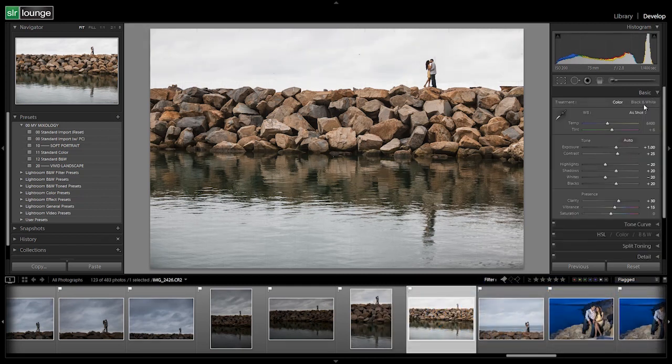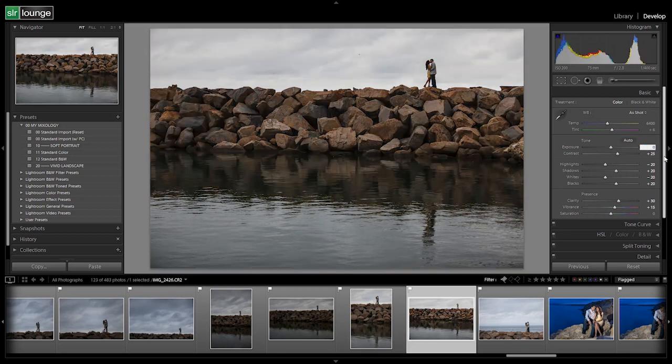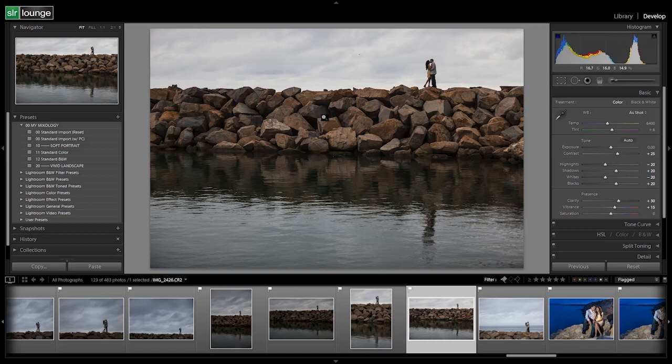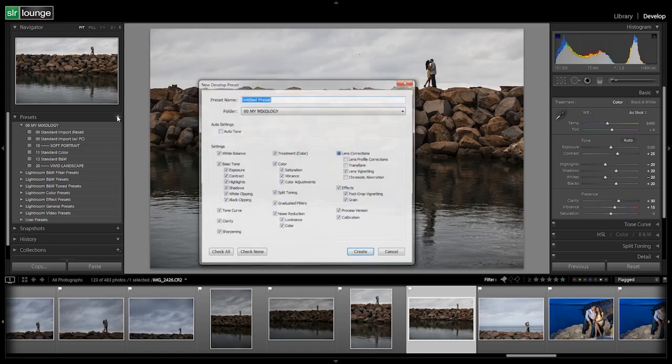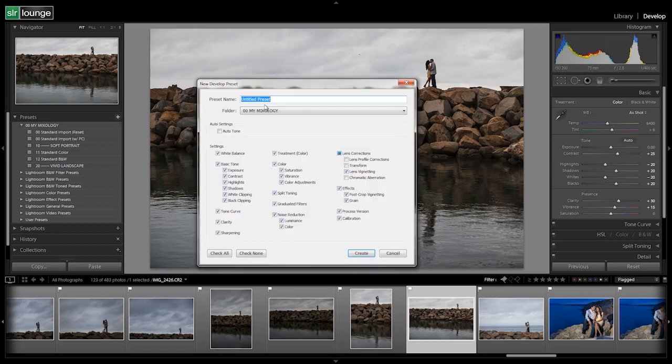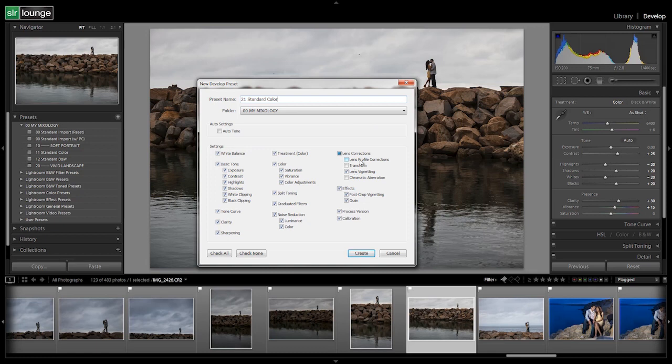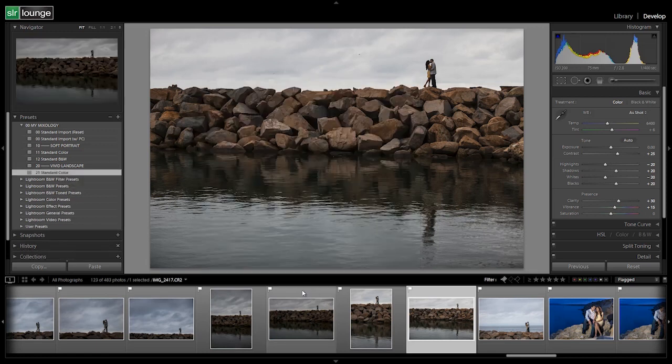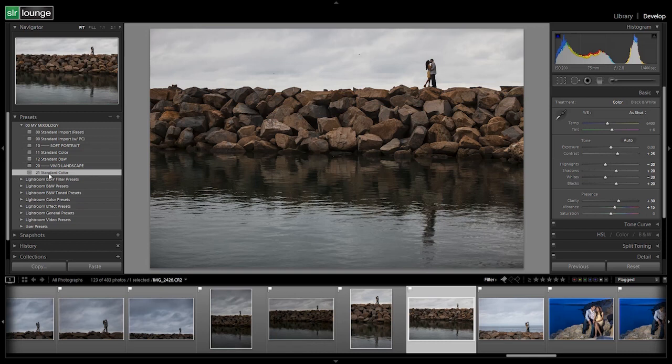We're going to go back up to our basic now. We're going to reset out the exposure to zero so we don't record that in our preset. I'm going to hit enter so that that takes it. Okay, now we're going to hit plus. We're going to label this as 21 standard color. All right, once again we have the same settings, everything selected except for lens profile corrections, transform, and chromatic aberration. Now we hit create, and there is our standard color preset.